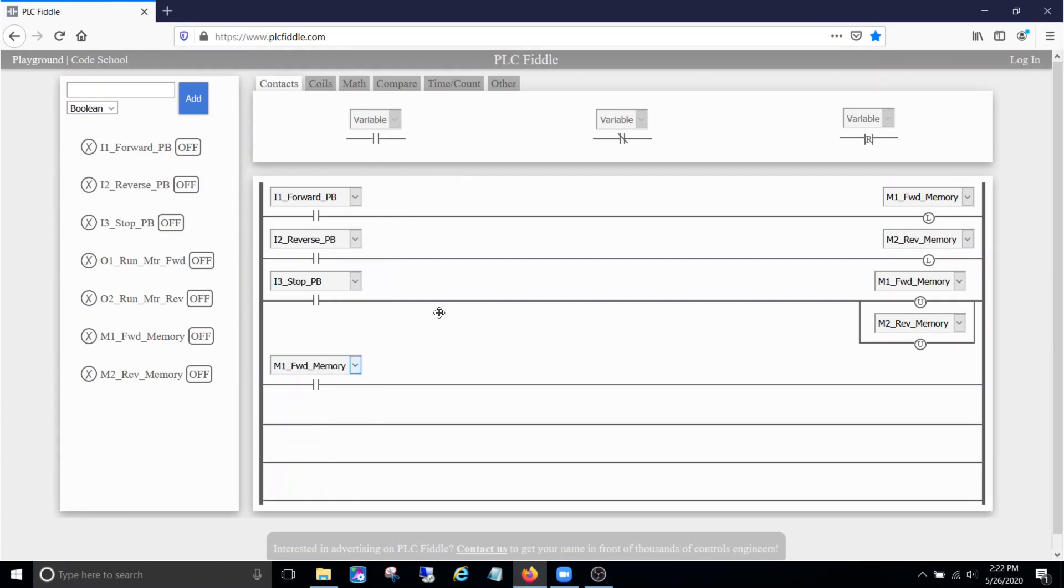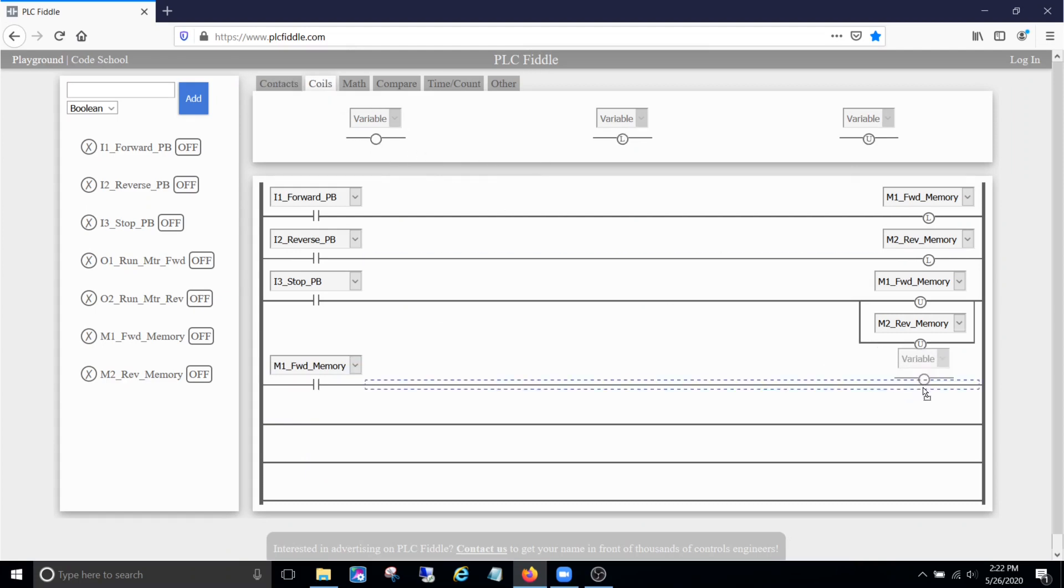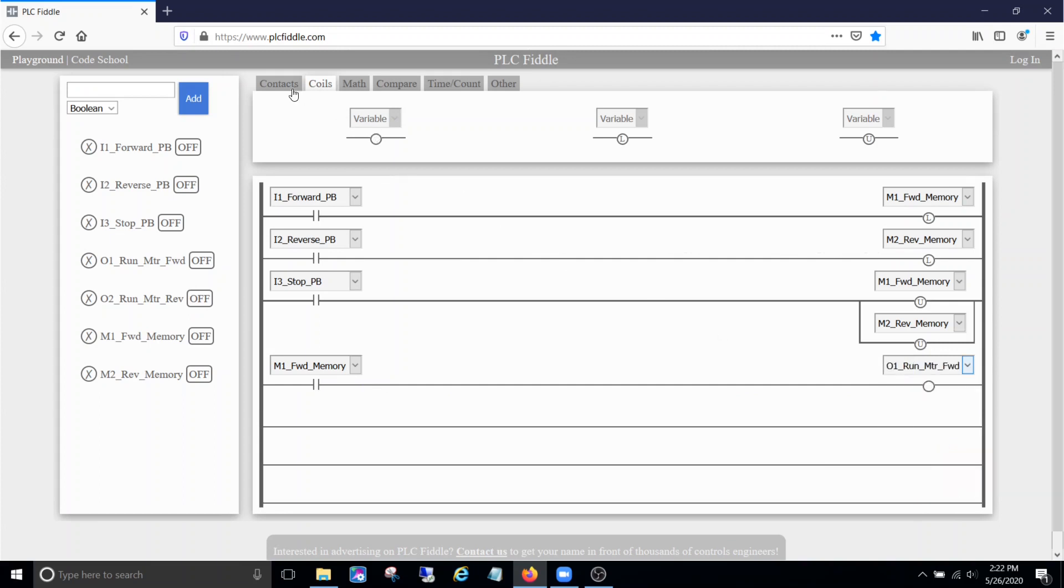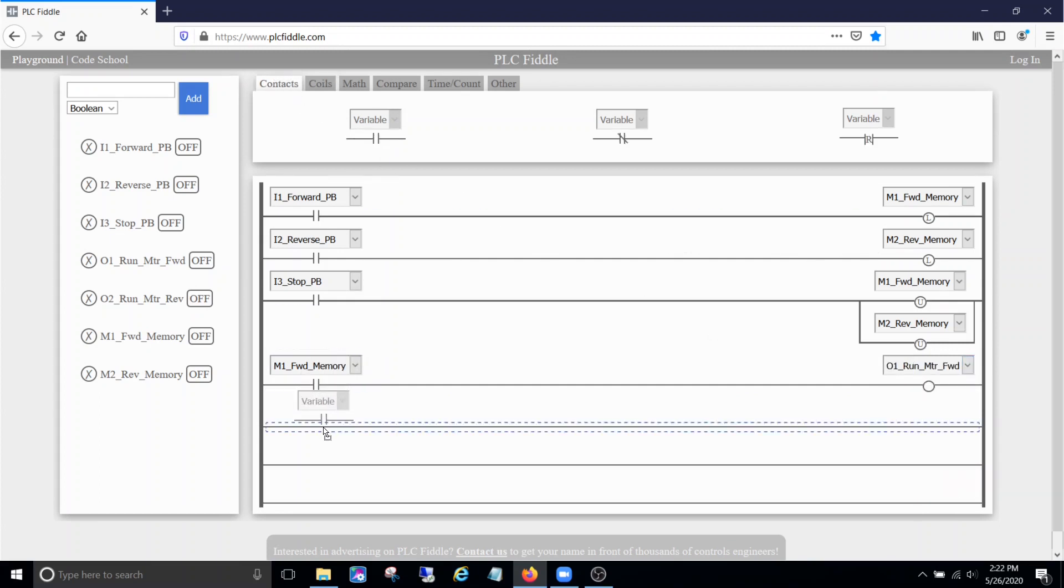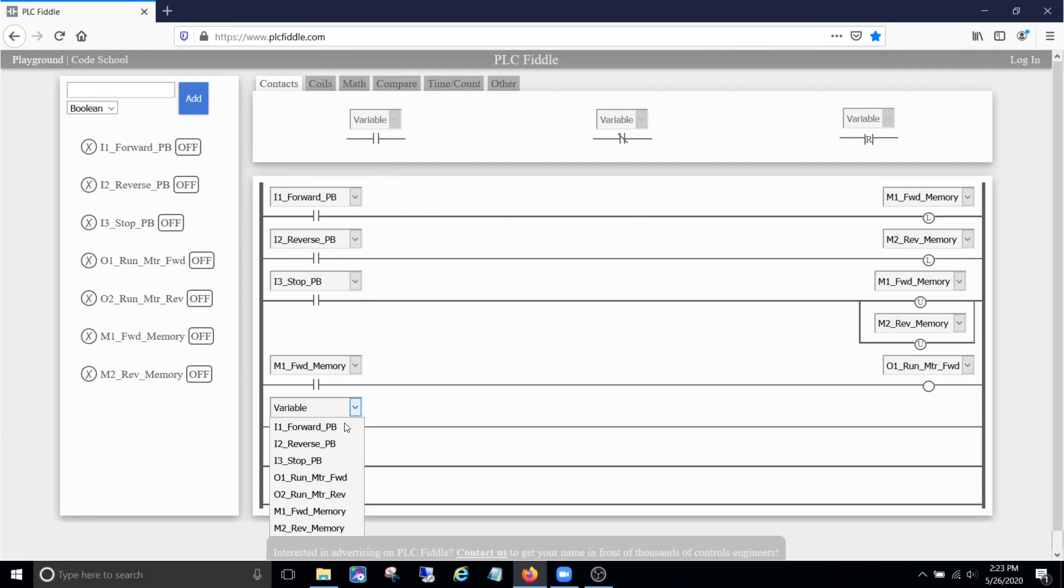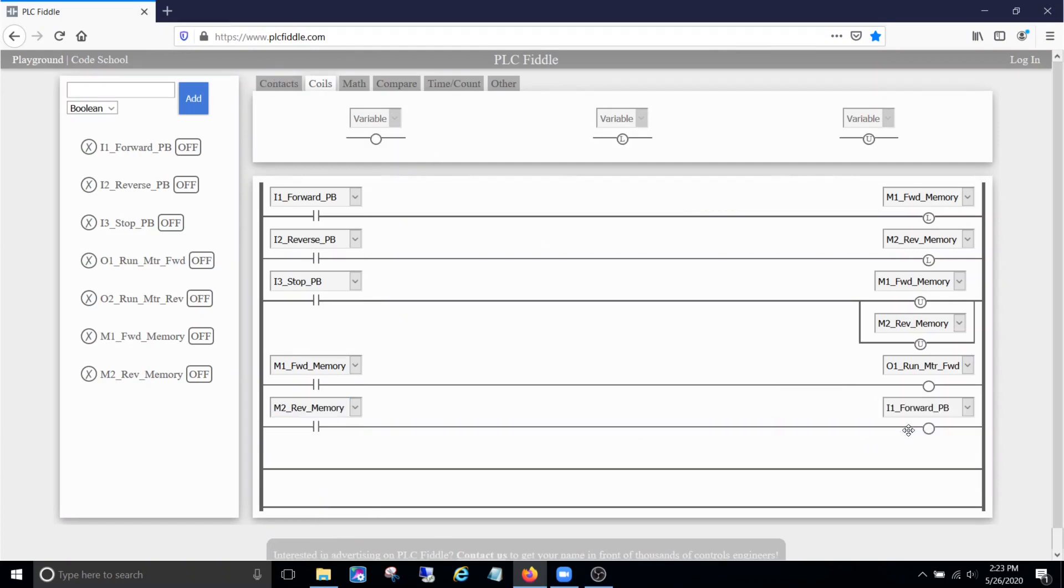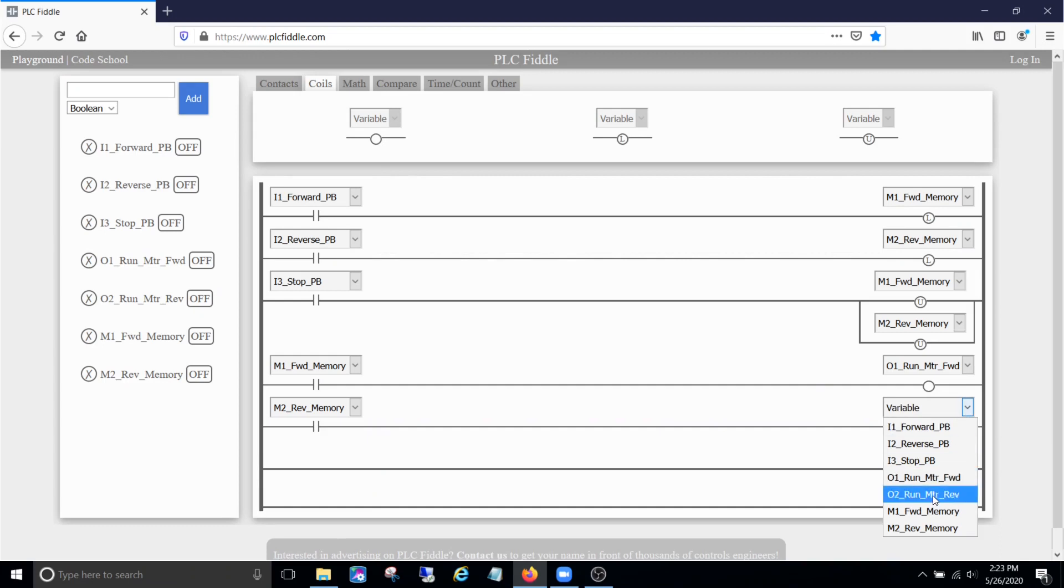So let's make those memories cut on the actual motor. We'll make the forward memory cut on the forward output, and we'll make that reverse memory cut on the reverse output. Right there.